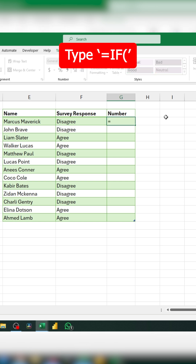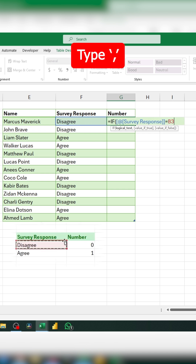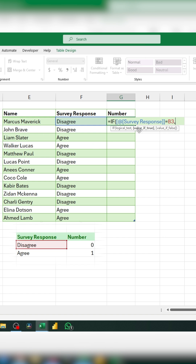First, type an equal sign, then type IF, then type an open parenthesis. For the first argument, we're going to type our logical test — that's our condition. We'll say if this cell over here is equal to disagree, then type a comma and select the value we want to display in case the value is true.